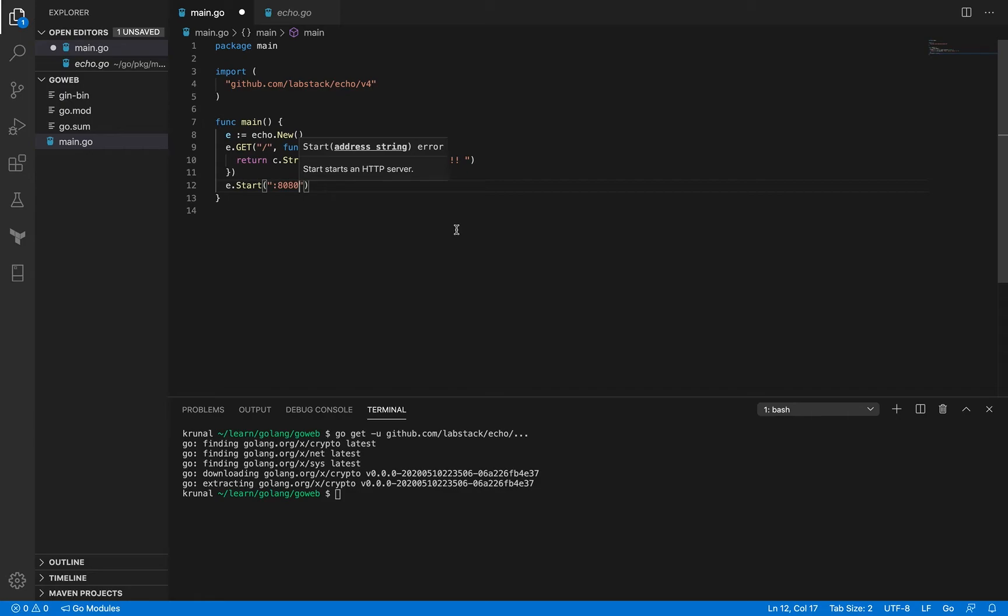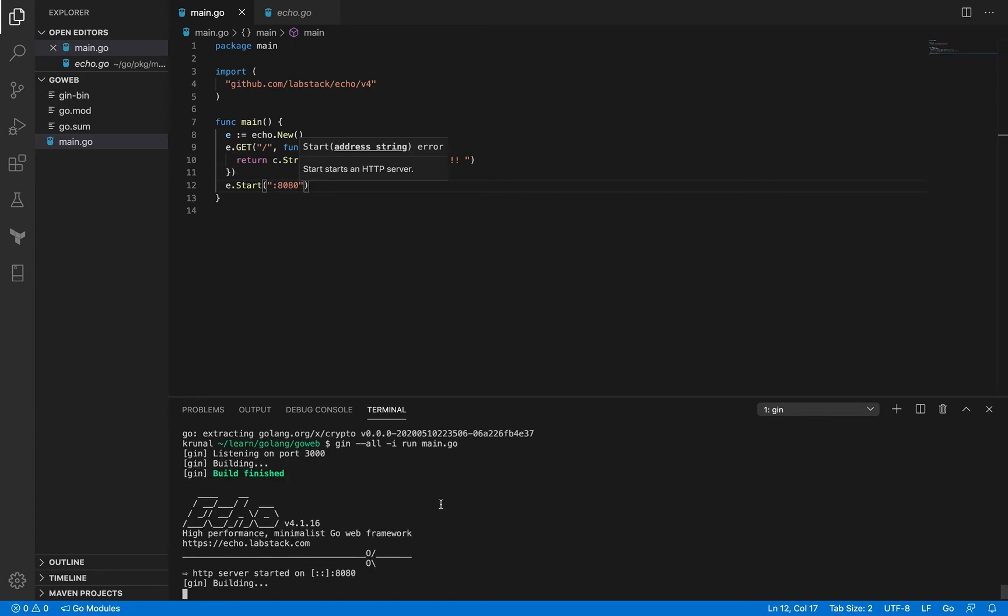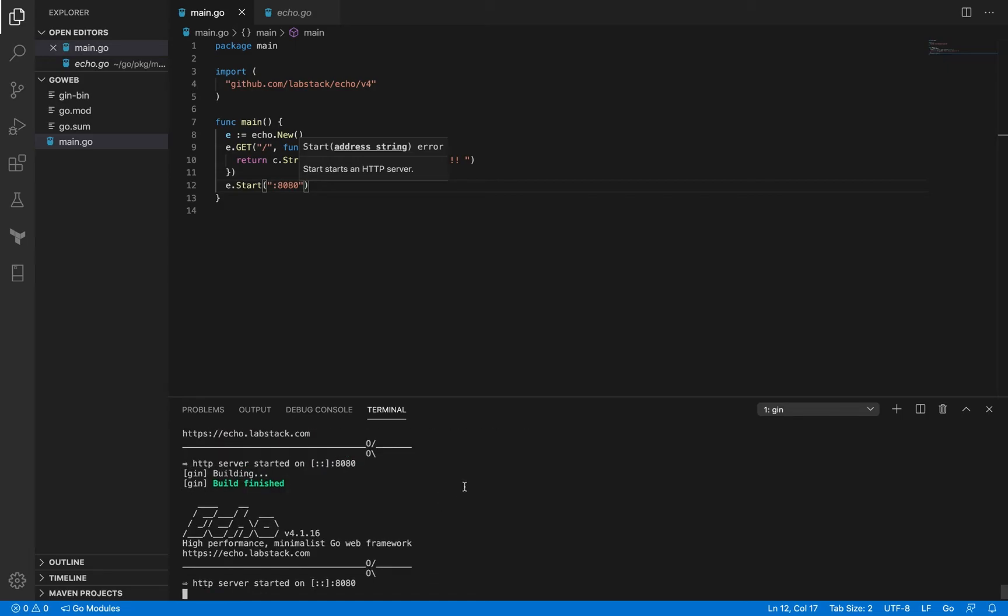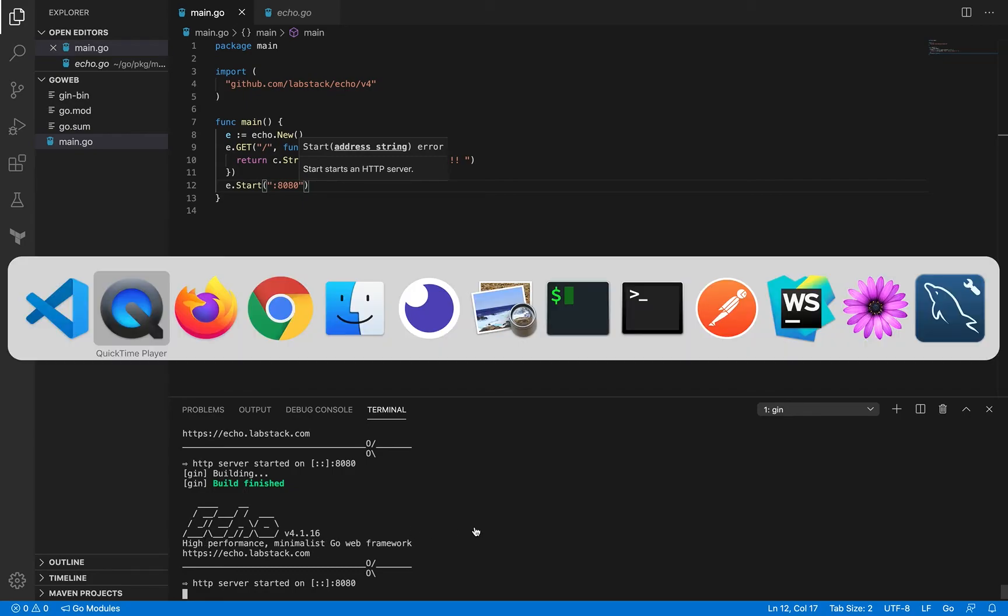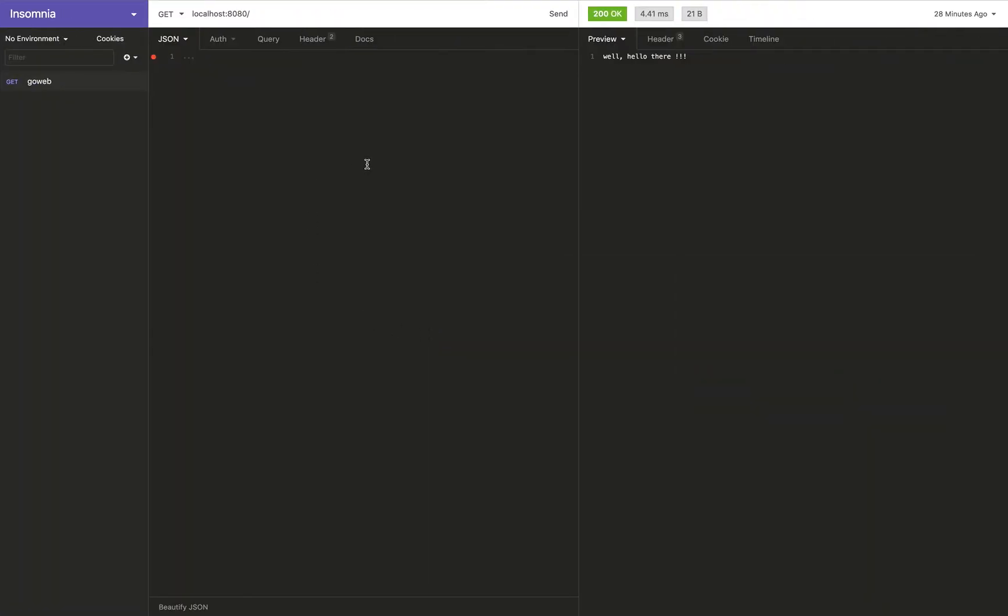Now if I save it I'm going to use gen to start it up. So gen hyphen hyphen all hyphen i for immediate run main.go. So if you see that the UI, the terminal is actually giving some kind of echo specific output here, high-performance minimalist go web framework. Okay now I'm going to go back to insomnia, now I'm going to start hitting this end point. So if you click send here you can see the message here with hello there right.